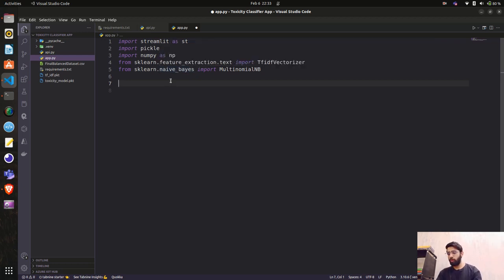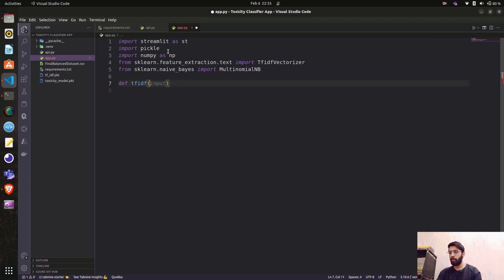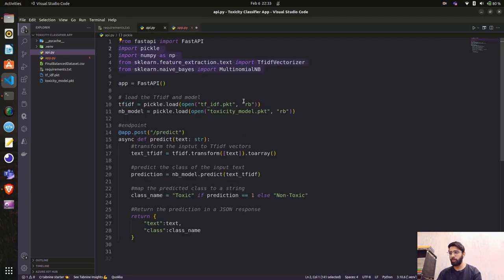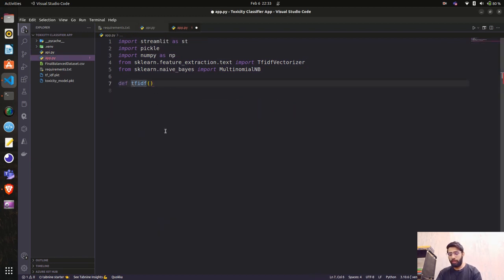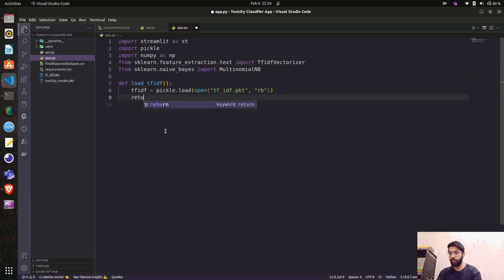The first function will be to load the TF-IDF — let's call it load_tfidf. I'll take the code from here, paste it in, and return the tf_idf object.